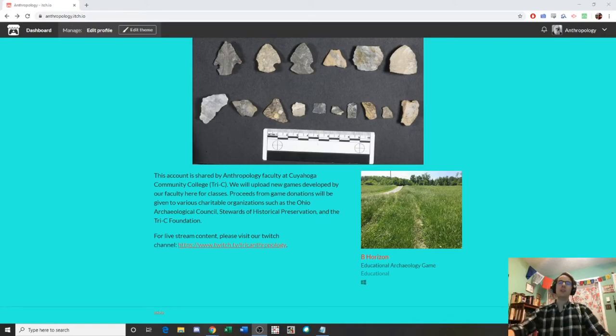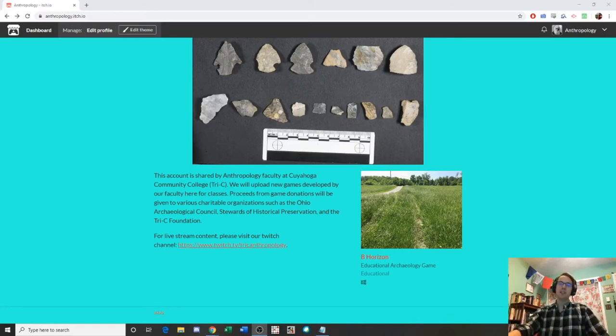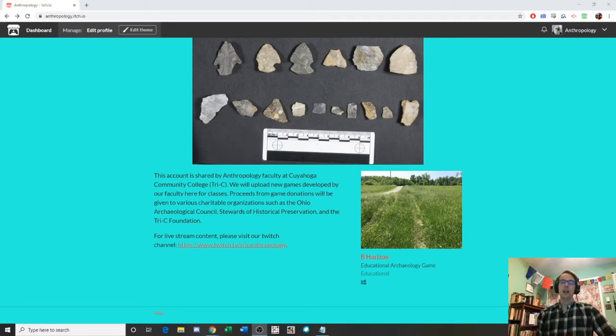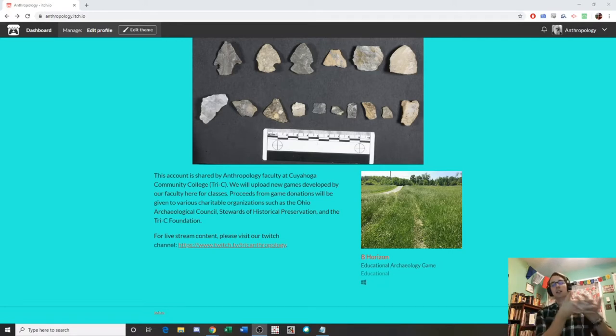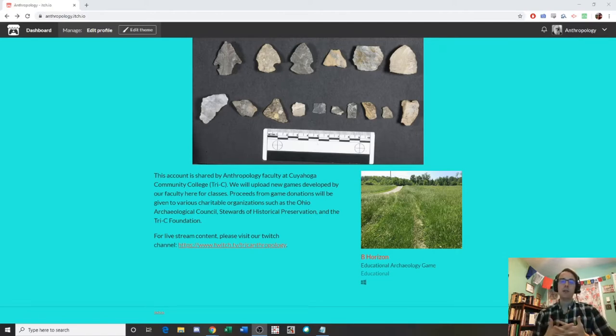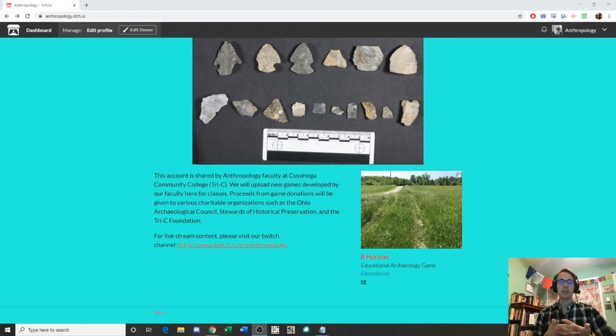Hello everyone, welcome to another quick tutorial. I'm Eric here at Tri-C Anthropology and I'm going to be walking you through today how to download educational games from our itch.io webpage for when you'll be playing any of the games for the classes.